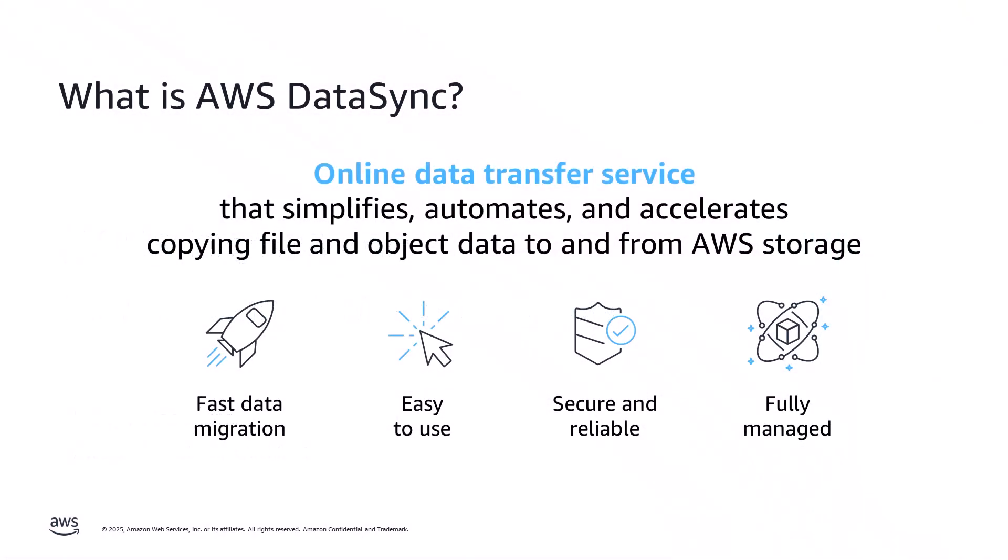AWS DataSync is an online data movement service that simplifies and accelerates data migrations to AWS, as well as moving data to and from on-premises storage, other cloud providers, and AWS storage services. DataSync is designed to be fast using a parallel optimized transfer protocol.